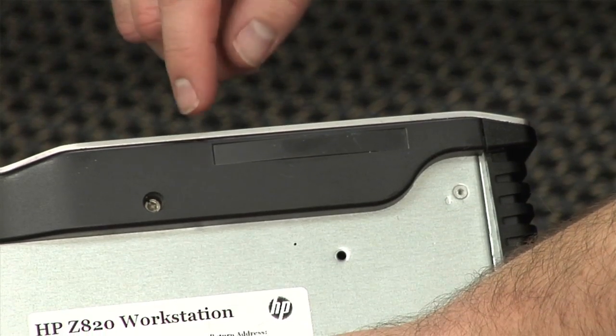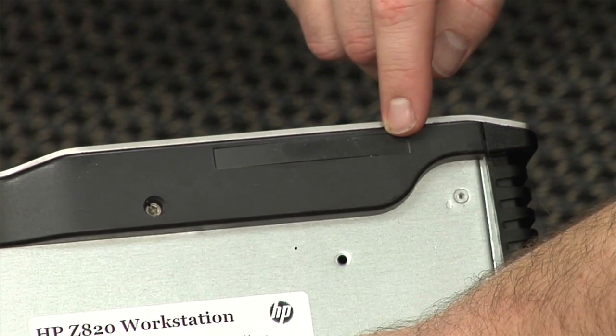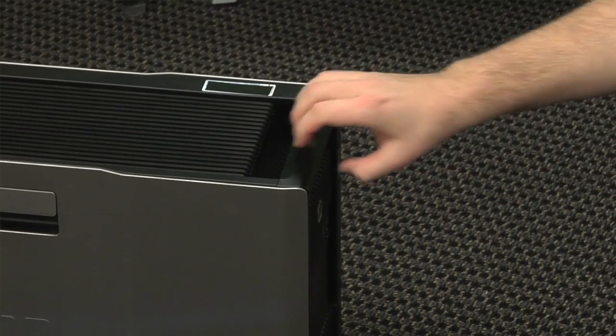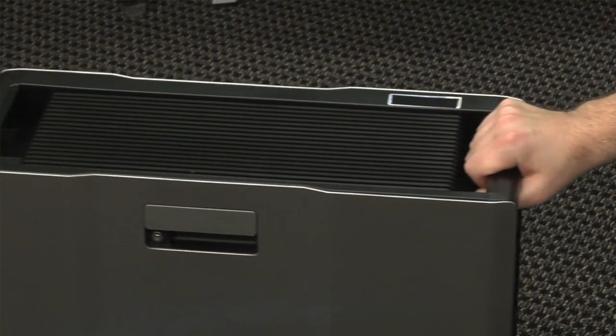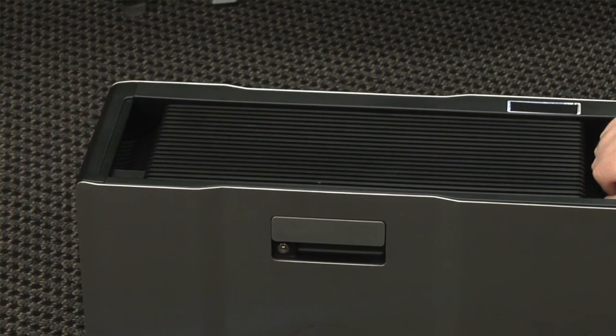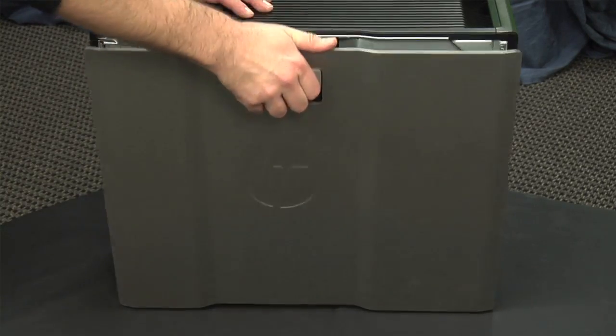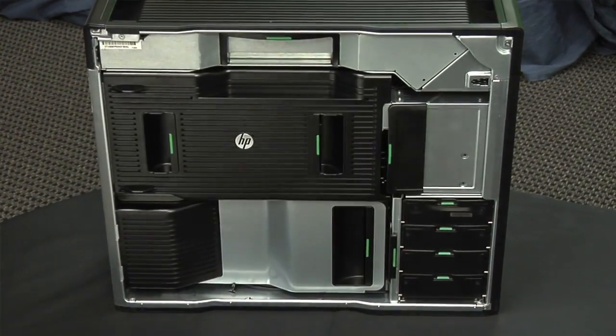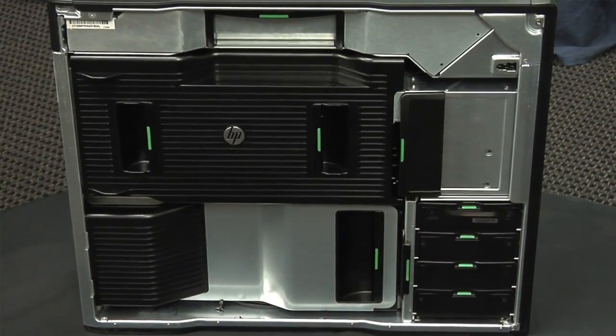Another movement-related feature are the skids along the bottom. These help you slide the machine out from under your desk when you need to access the ports in the back. When it comes time to open the case, the side panel's large handle makes removing the panel a snap.